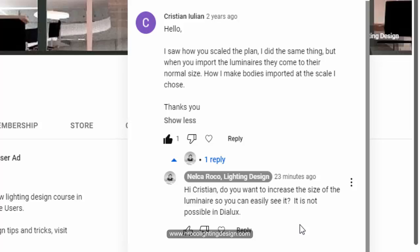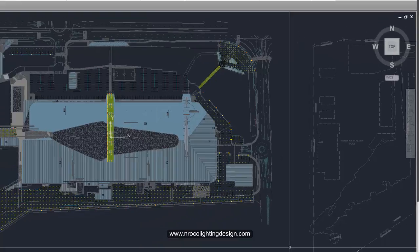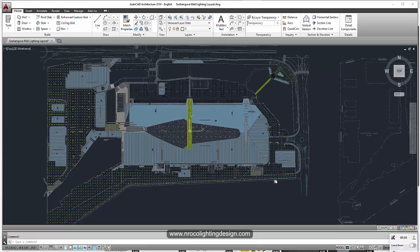I told him that in Dialux Evo it's not possible, because whatever is the size in the photometric file will be the size in Dialux Evo. There is no option to increase the size in the plan or in the visual. To give you more example about this...